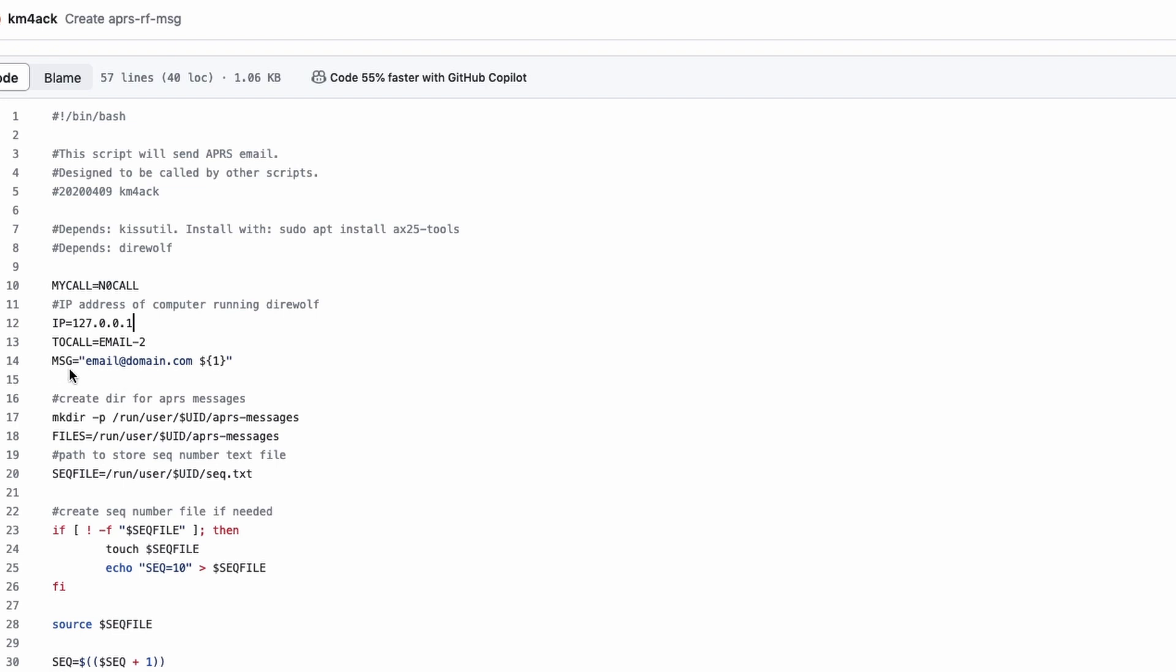You do need to update your email address right here that you want the message delivered to. Don't modify this little part right here where we've got the dollar sign, curly braces with the one inside of it. That is needed and is provided to this script. It's simply a variable, and it's provided to this script from the Python script.